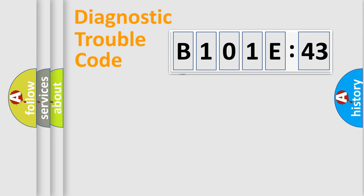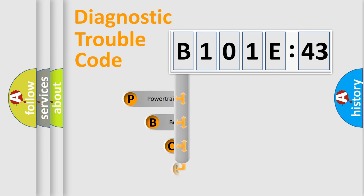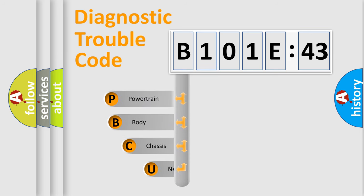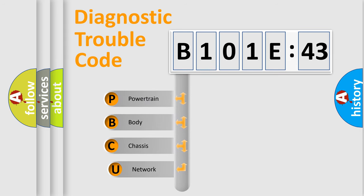First, let's look at the history of diagnostic fault code composition according to the OBD2 protocol, which is unified for all automakers since 2000.